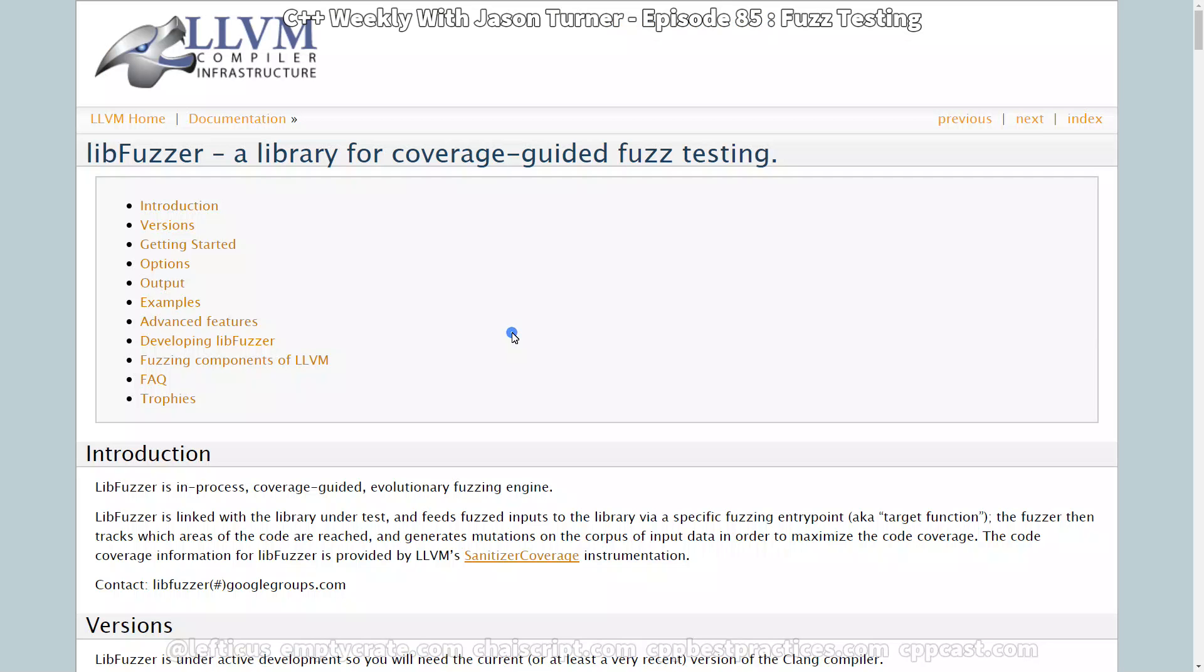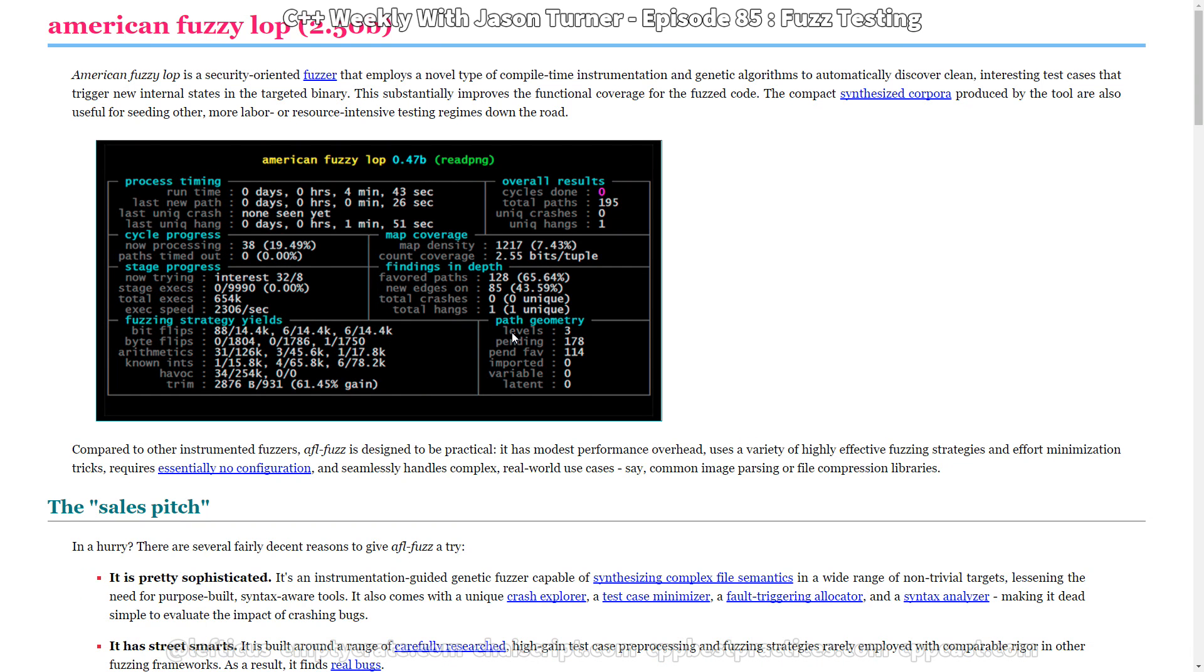So a fuzzer, and there are really two that I have spent time with. There's the American fuzzy lop, which is an excellent, excellent tool.